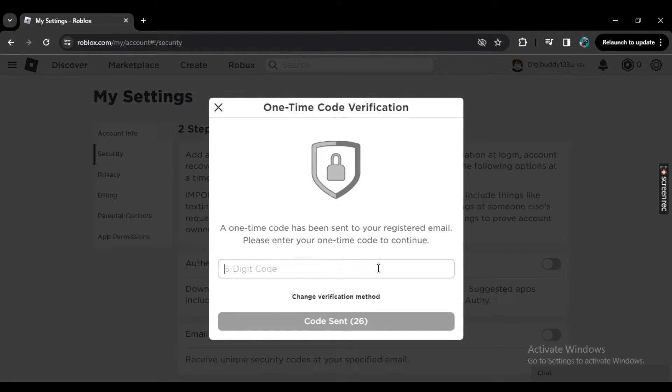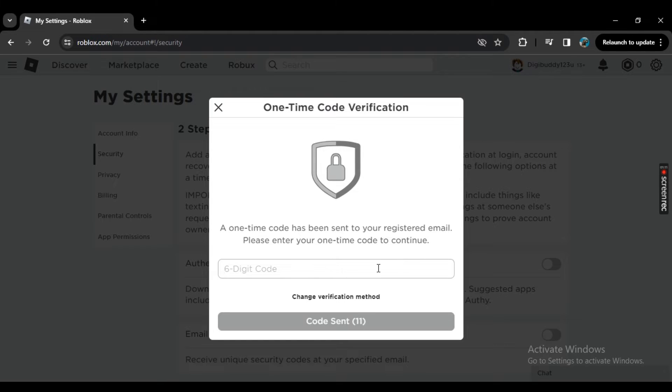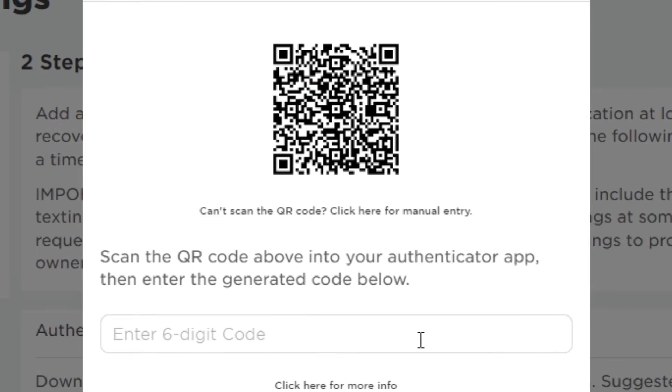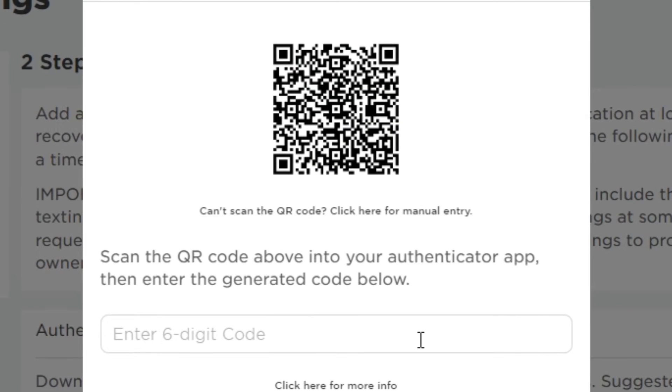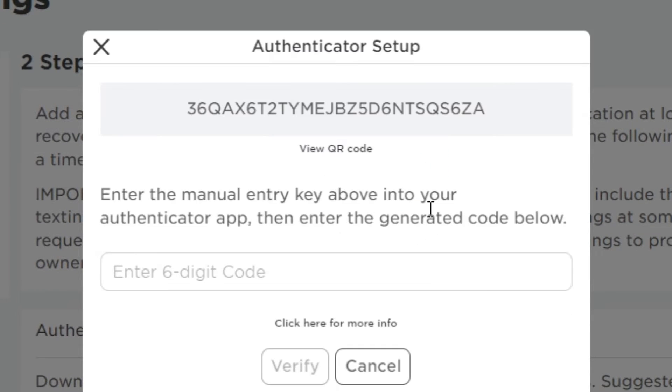Now once you turn the authenticator on, it will send a six-digit code to your email address. So add those digits here and then verify it. Now let me enter that six-digit code here. Once you are done, if I zoom in, it is asking you to scan that code or click here for manual entry. So we will enter manually.